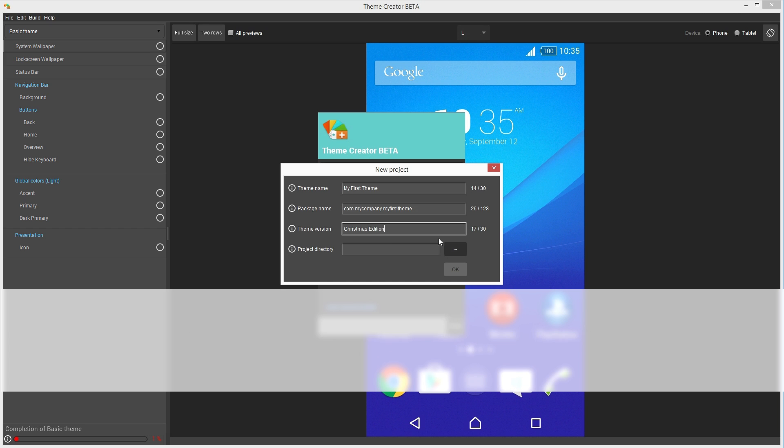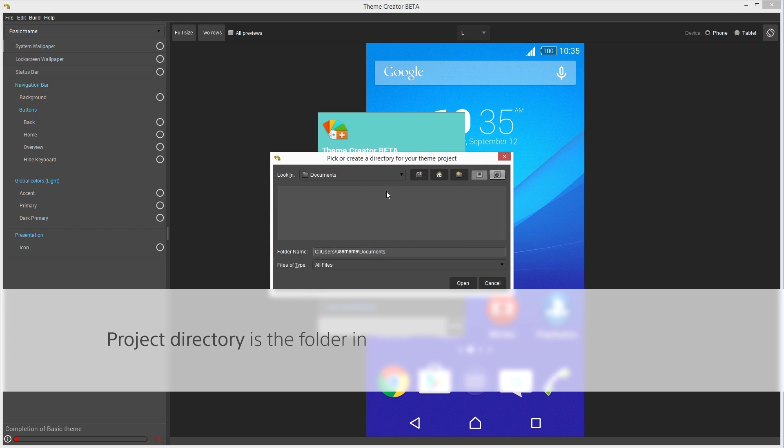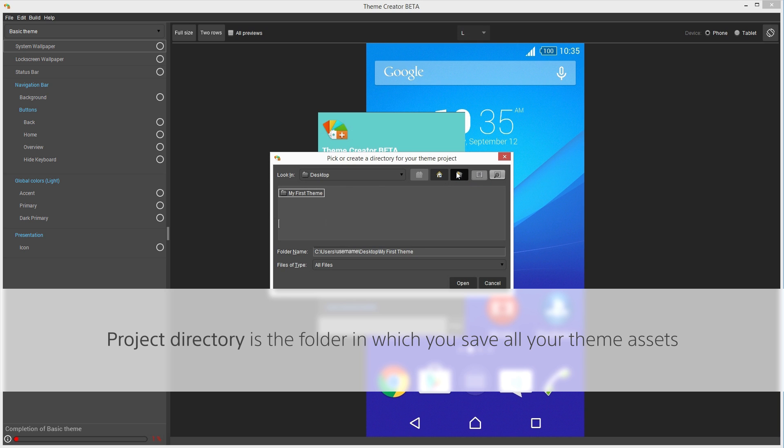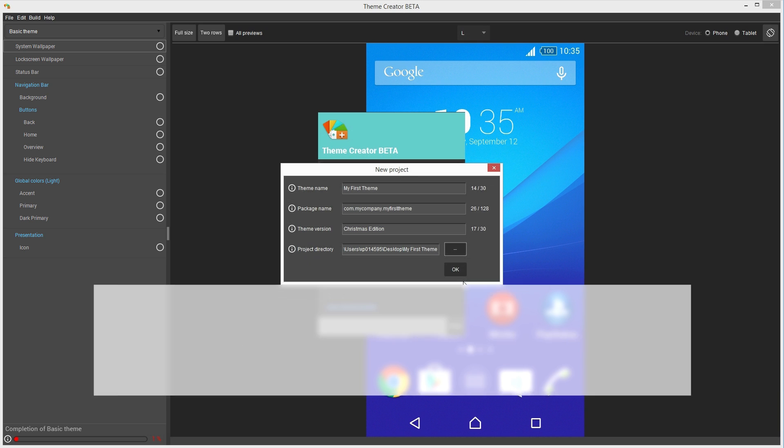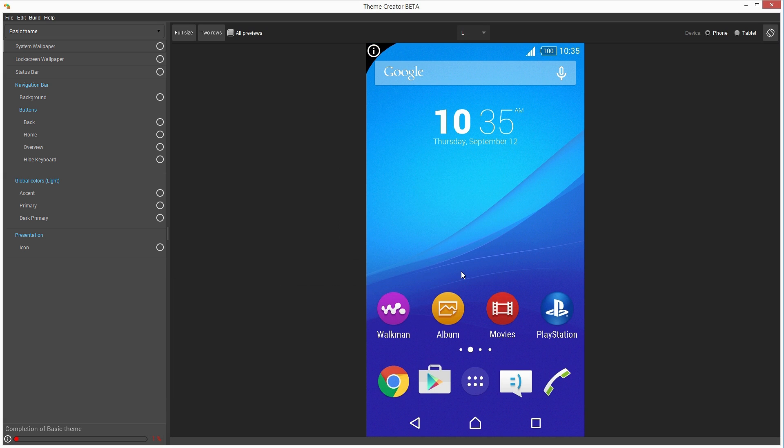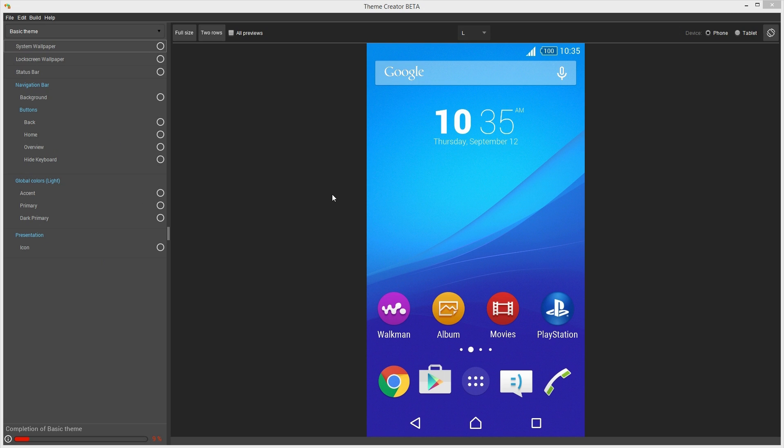Project directory is the location you should choose for the project and all its assets to be saved in, for example, your desktop. So, now a new project is created and we're ready to start designing a theme. You'll notice the sidebar here on the left and the preview area here on the right, which is showing the default Xperia theme.